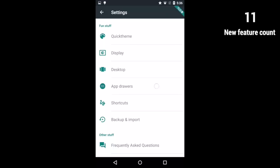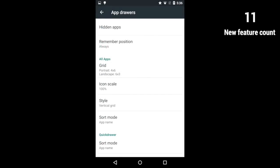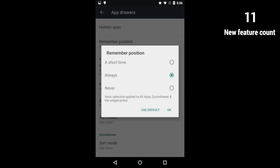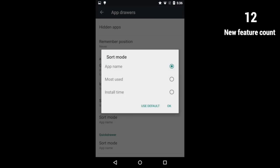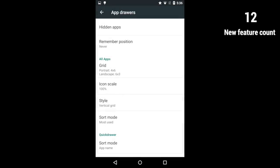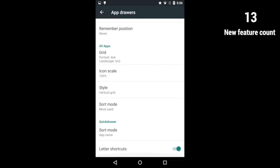The new app drawers settings section allows you to specify whether the app remembers your most recent drawer position, pick a custom sort mode for the quick drawer and/or all apps list, and hide the letter shortcuts